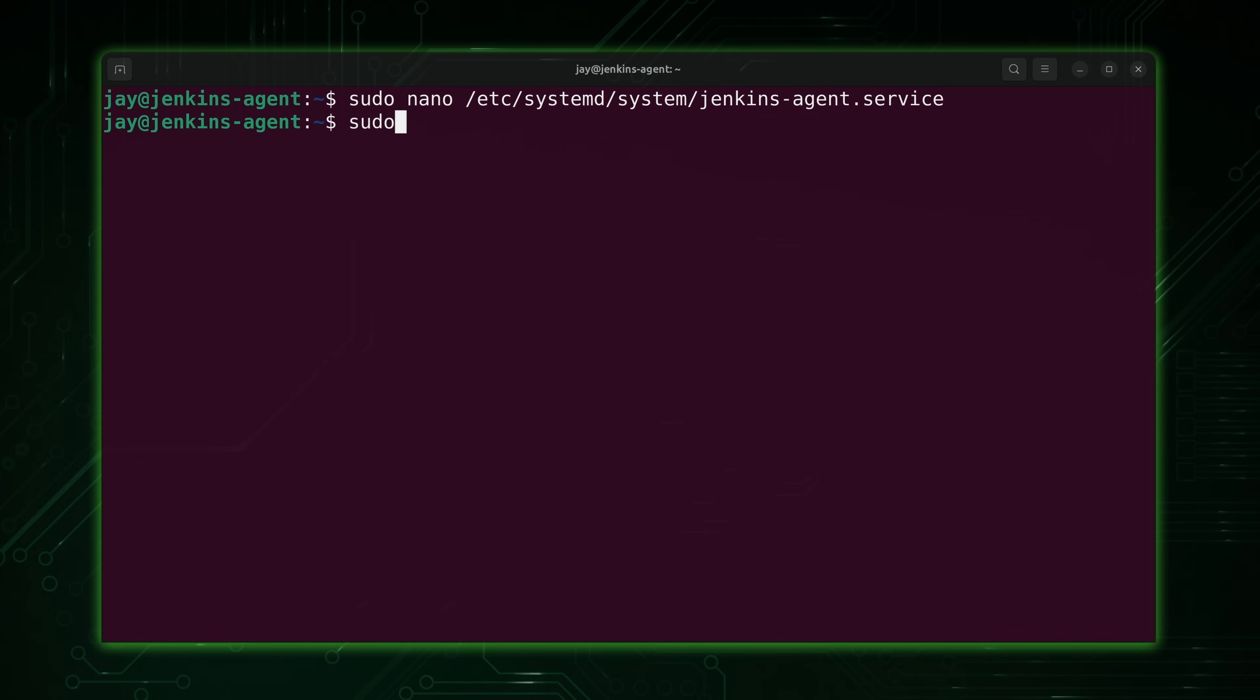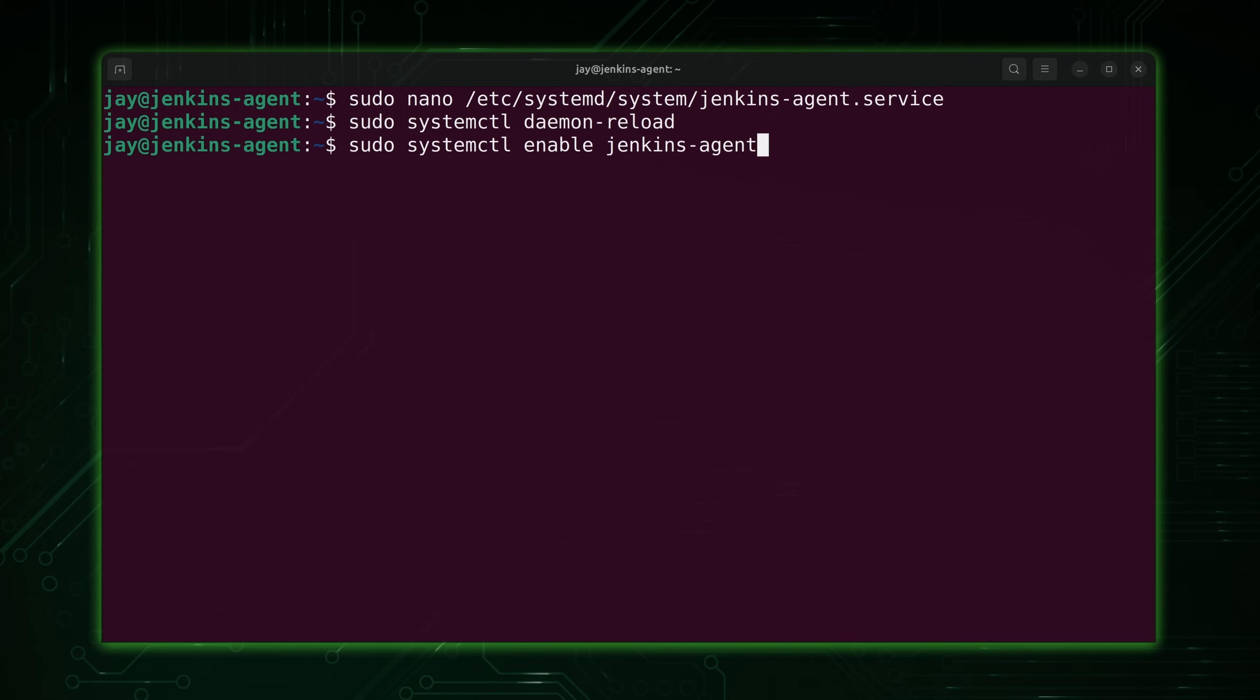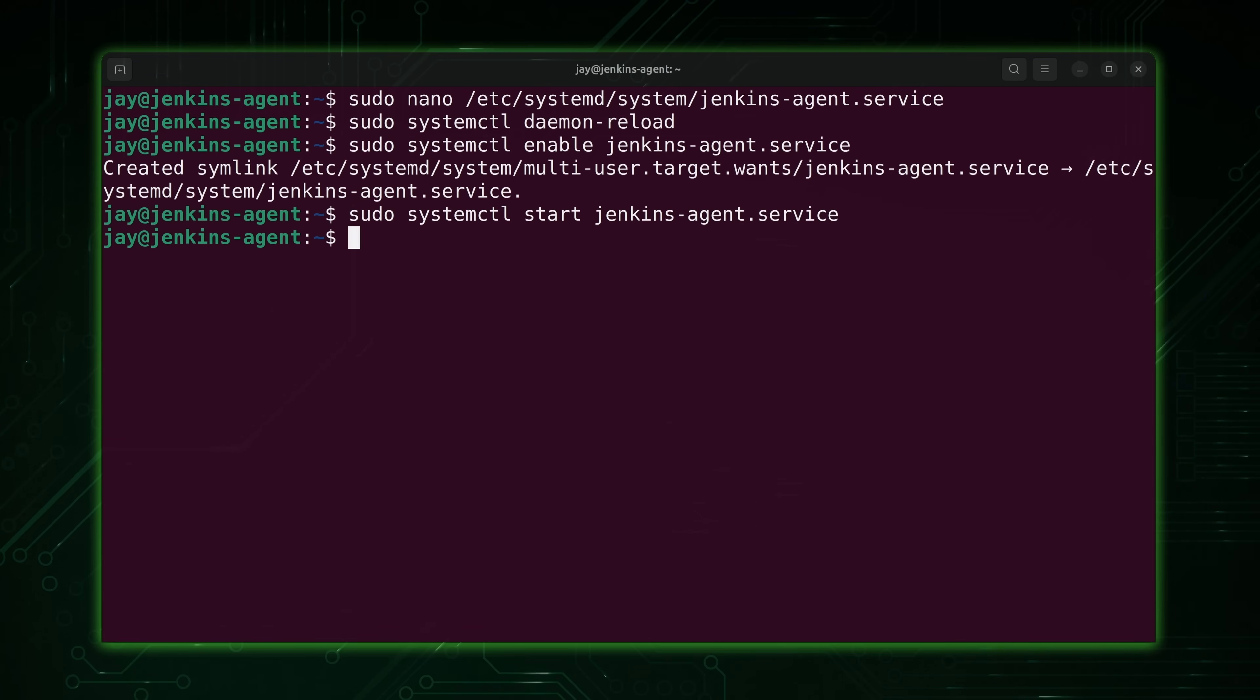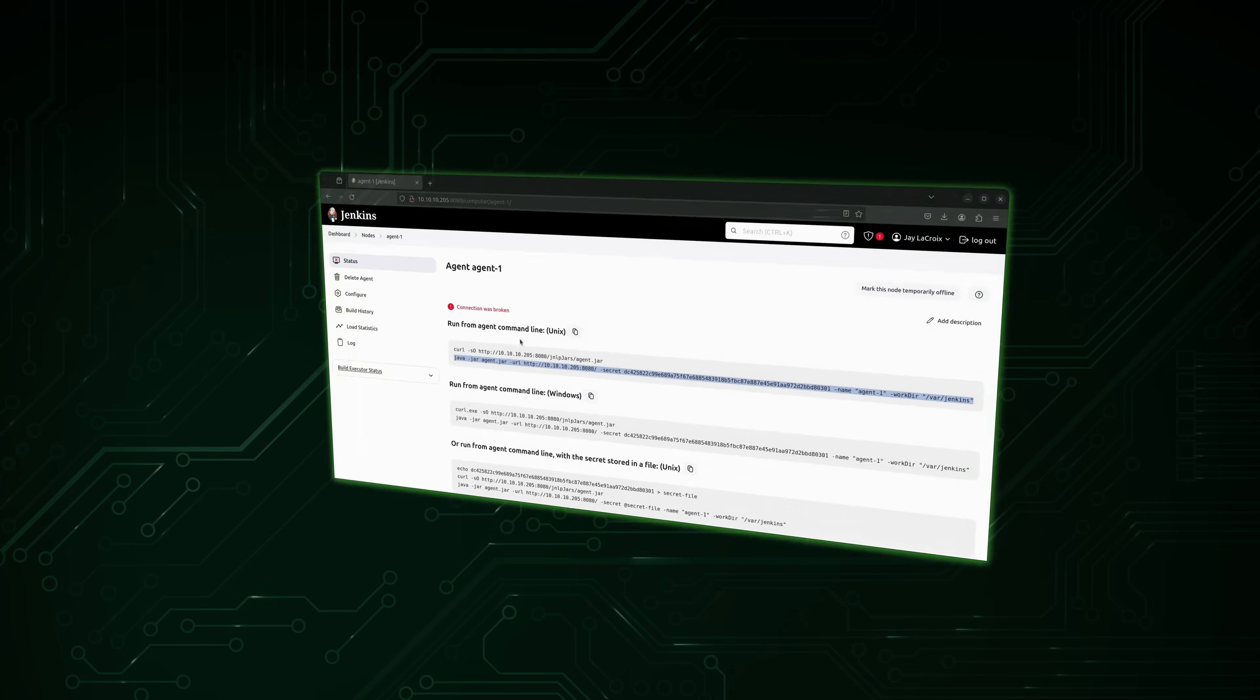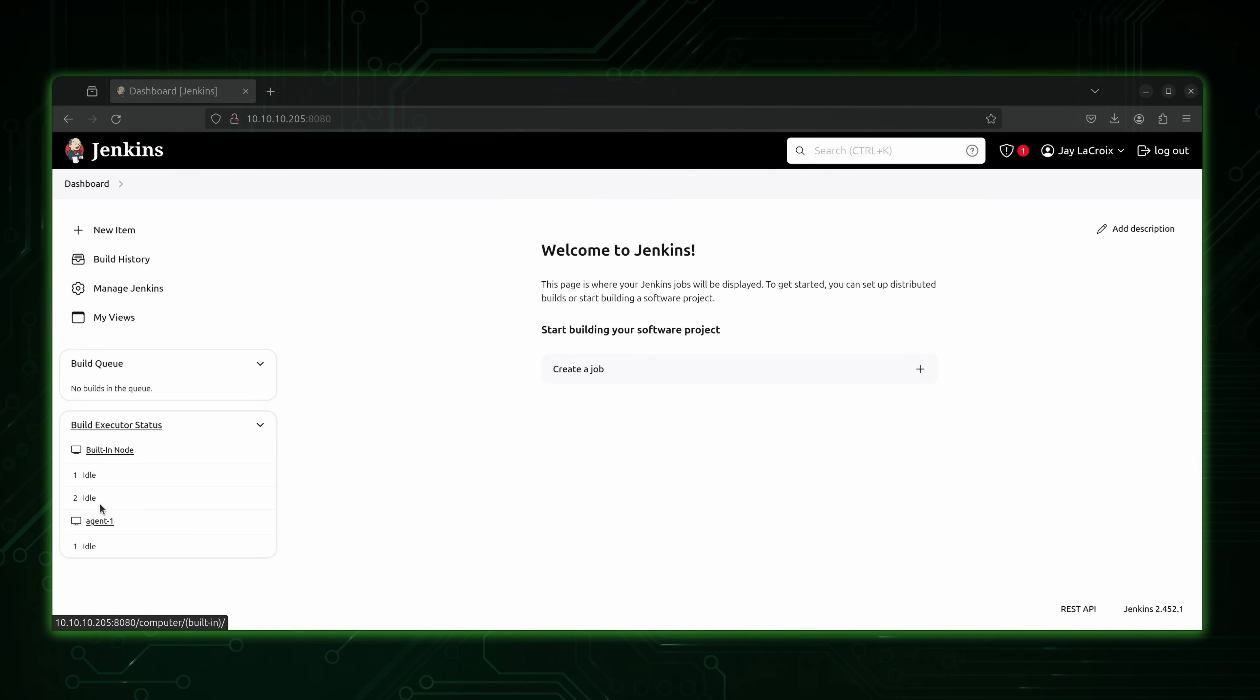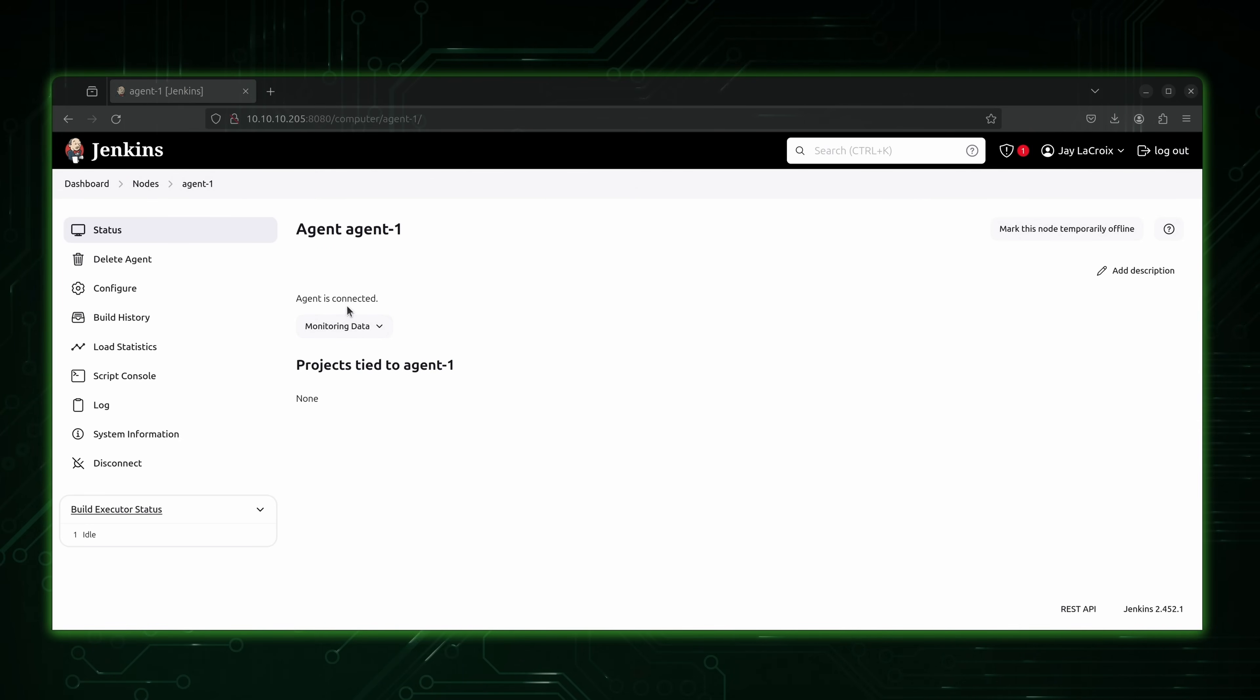And then we're on sudo and then systemctl daemon-reload just like that. Next, let's enable the service. We can also start it up. Make sure that it actually works. You can also check the status. As you can see, it's active and running. So if we go back to our browser, let's go back to the dashboard. Check it out. The agent is connected. So now not only do we have a Jenkins server, we also have a Jenkins agent and it starts automatically to make sure that it's always available when we need it to do work. How cool is that?